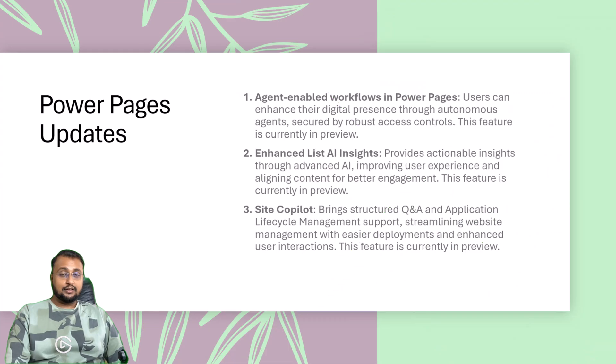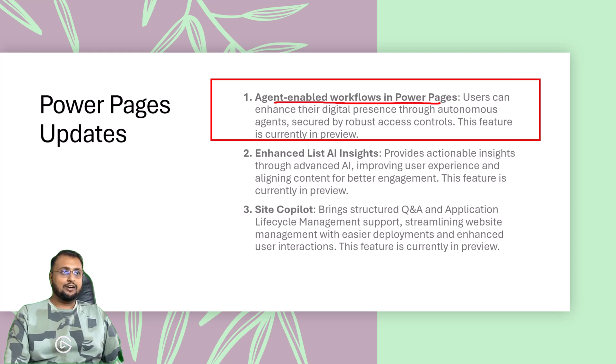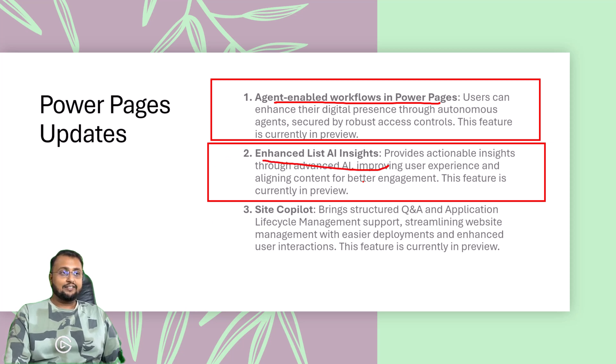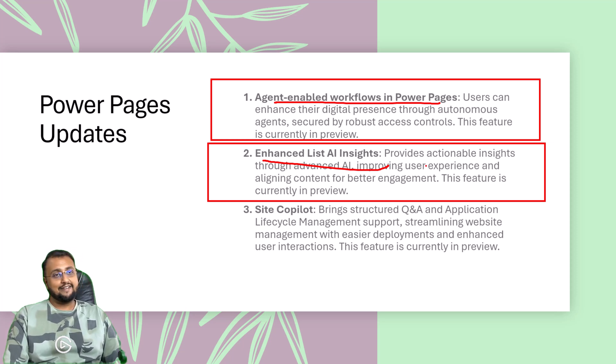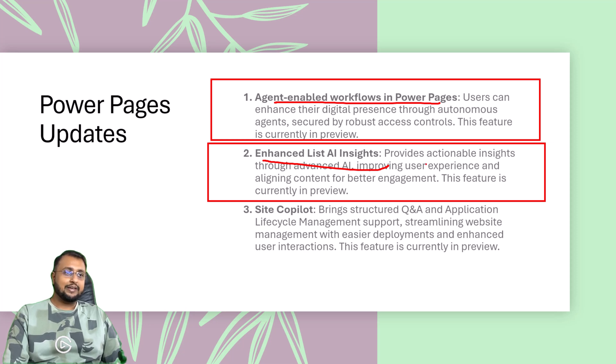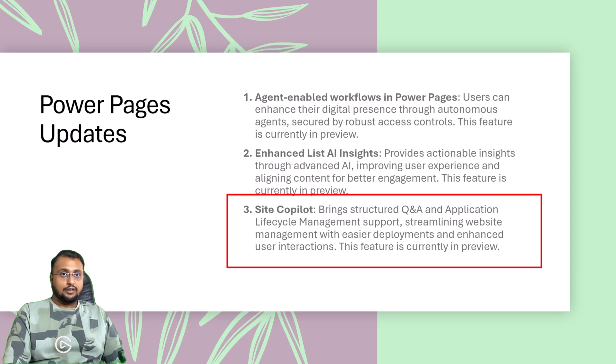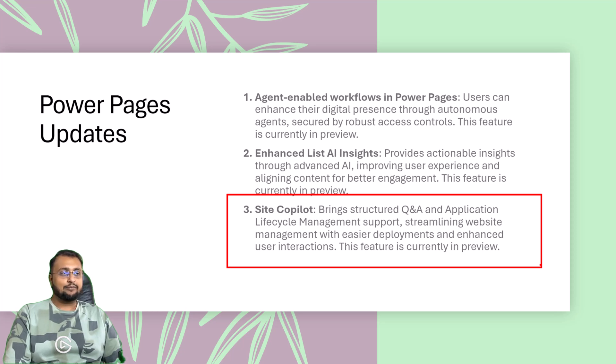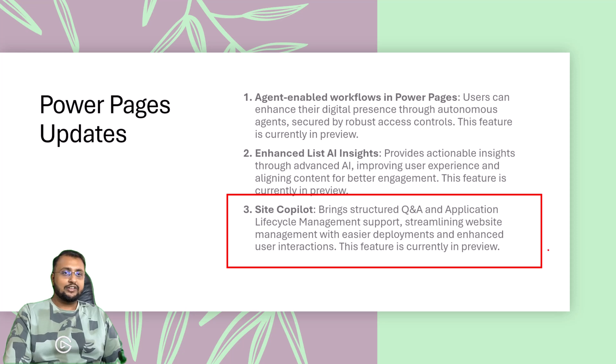Now at last, let's have a look at some Power Pages updates. Now users can use Copilot Agent-enabled workflow in Power Pages. With that, it will also offer you Enhanced List AI Insight. Enhanced List AI Insight provides actionable insights through advanced AI, which improves user experience and aligns the content for better aligned engagement. With that, it also offers you Site Copilot, which brings structured Q&A and ALM support, streamlining website management with easier deployment and enhanced user interaction. This feature is in preview at this moment.